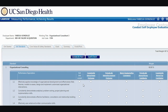Under the Job Standards tab, you are now ready to start rating yourself. Rate each performance expectation for each job standard. Each performance expectation must be rated or marked NA. The rating scale is to the right of your screen.